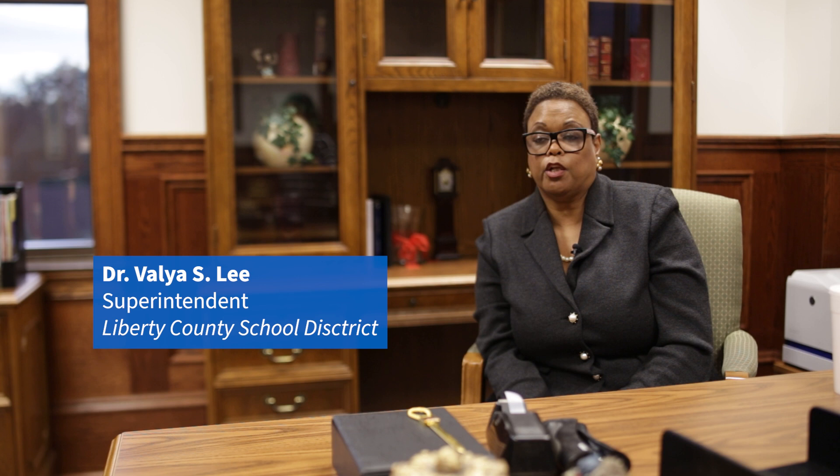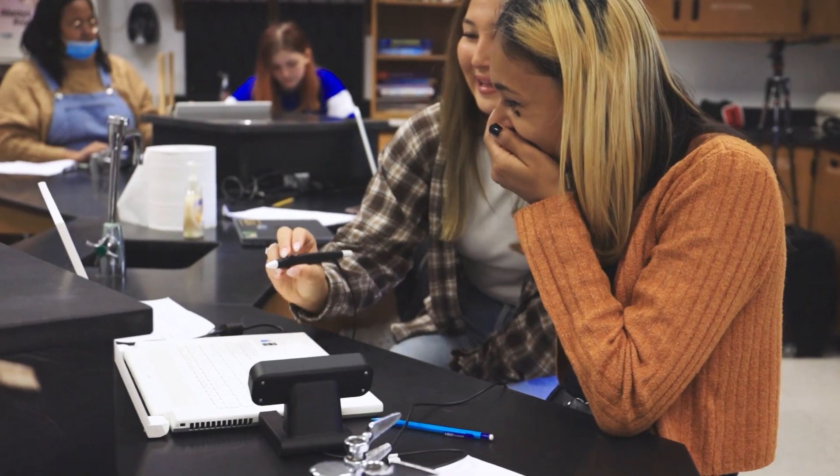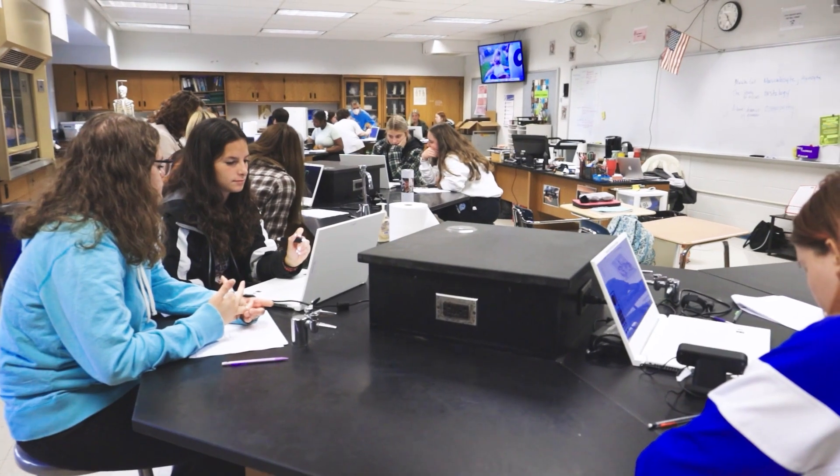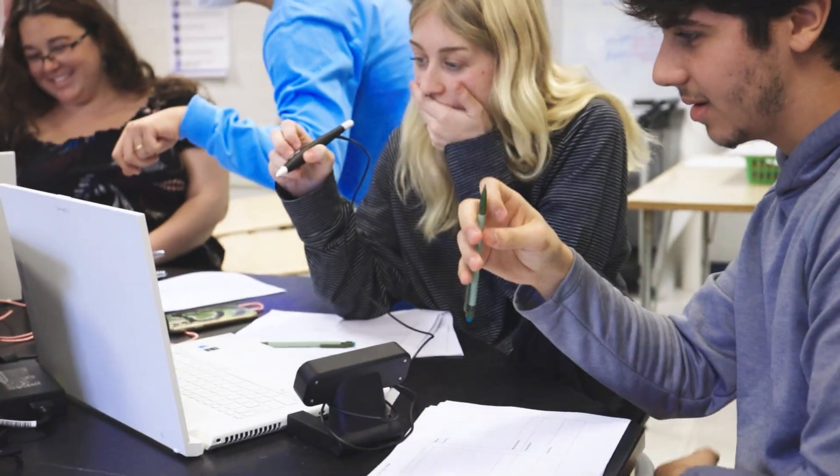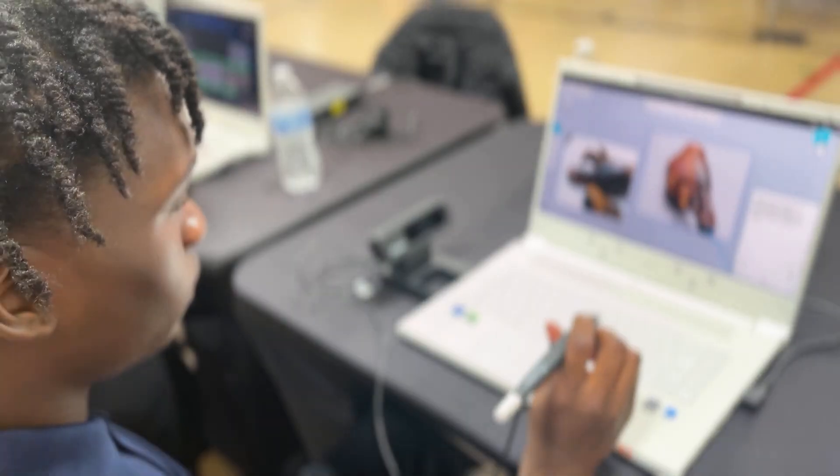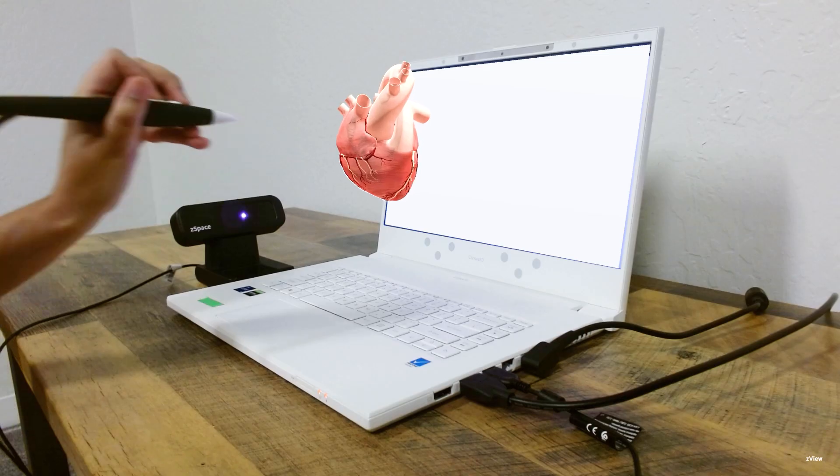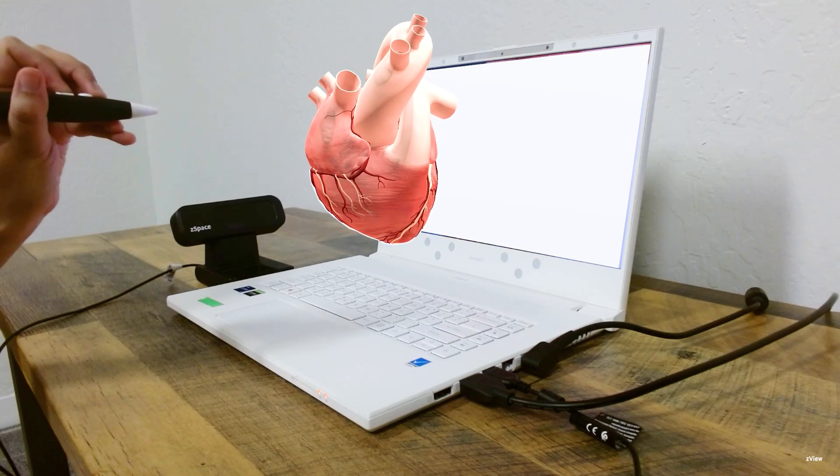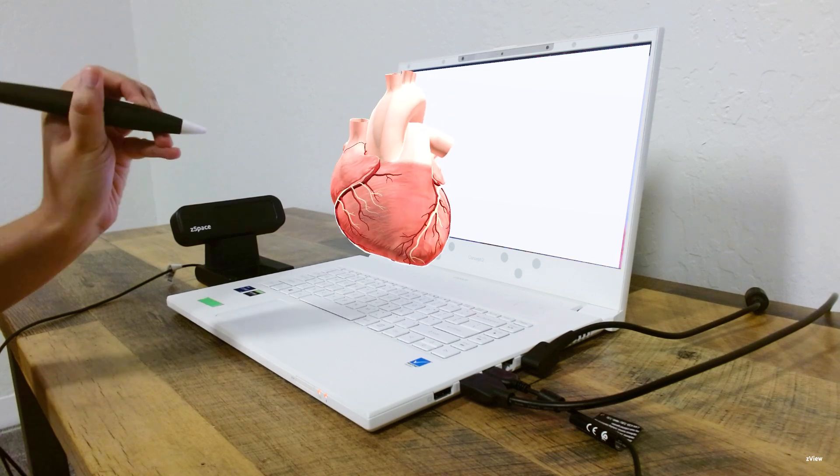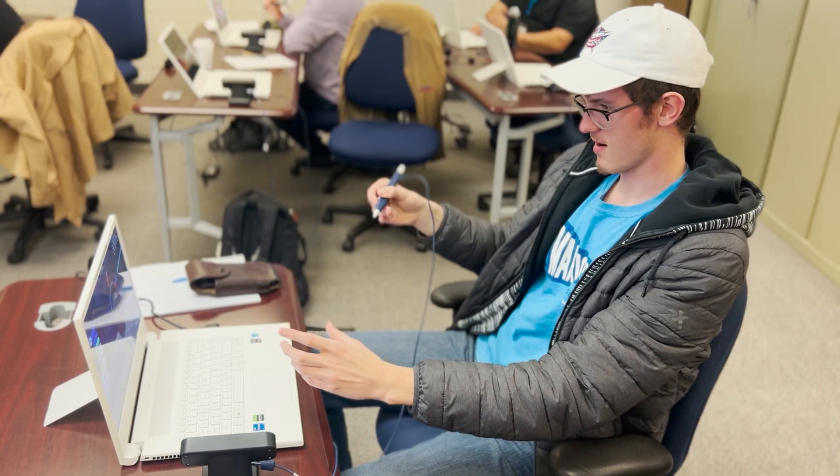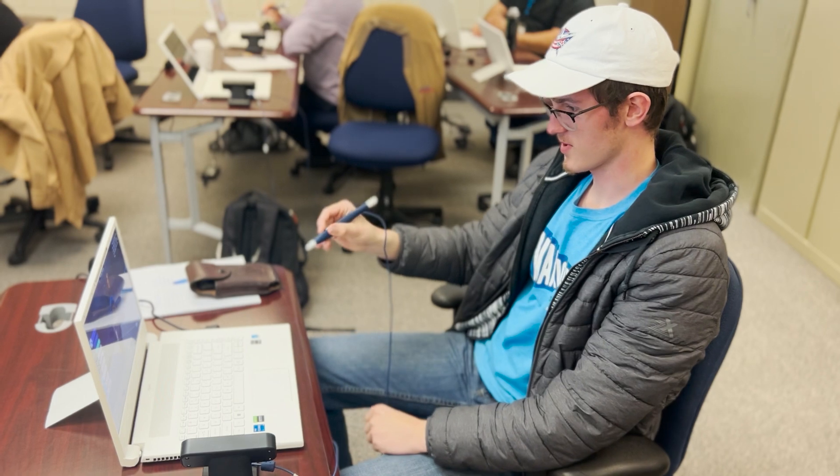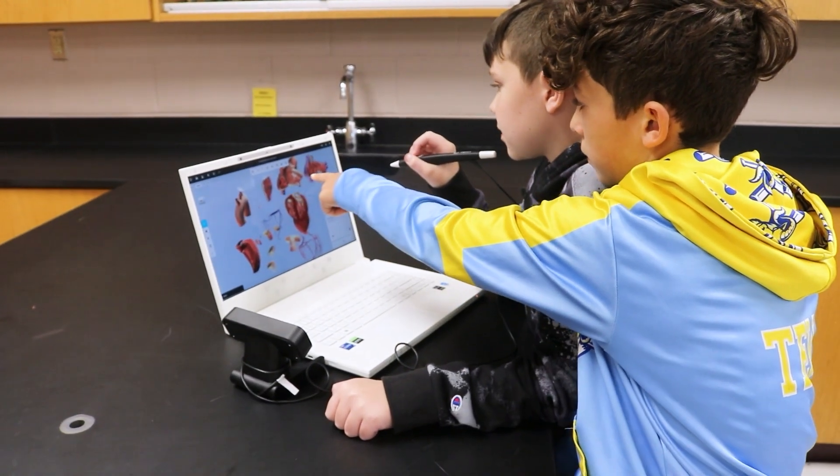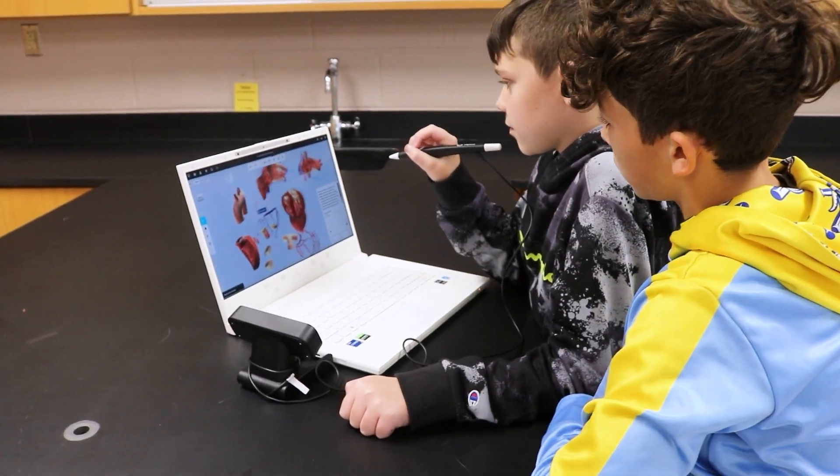ZSpace makes learning come alive. There's no way a student will come into a ZSpace lab and not be engaged, if not engrossed, in the learning, because it is no longer looking at something on a page and hearing someone lecture about it. You are in charge of your own learning. You can go as far and as deep as you'd like in your own exploration.